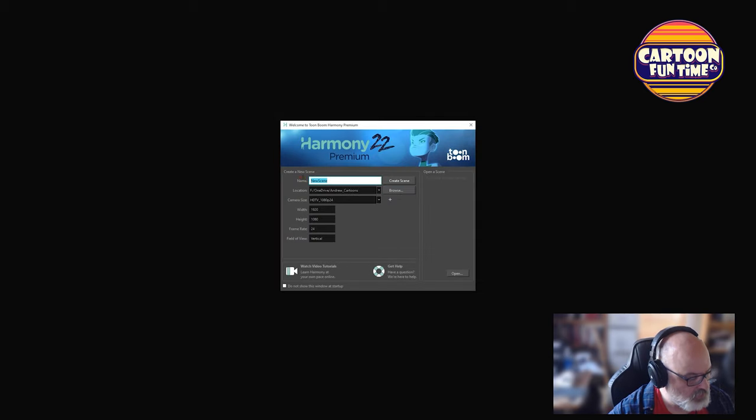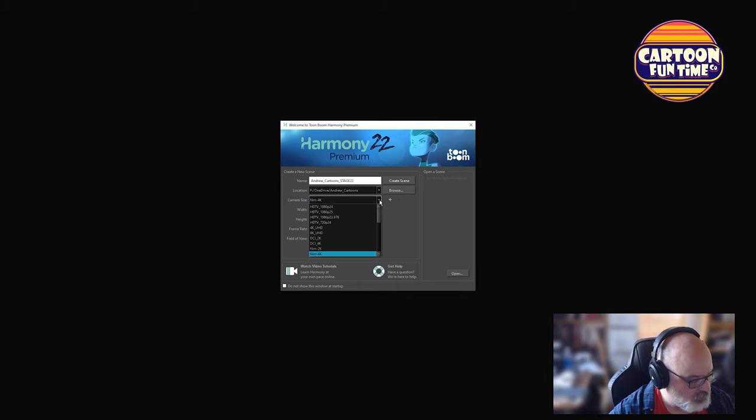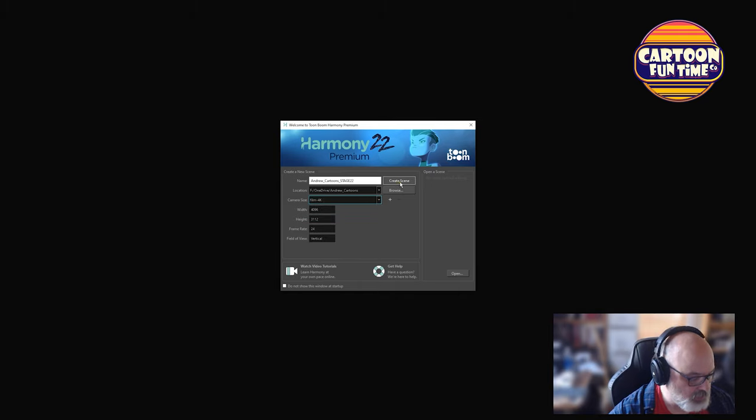Our new scene, we're going to call YouTube cartoon stage 22. And I'm thinking I want to do some 4K. Easier to go down than to go up. So let's create that scene.